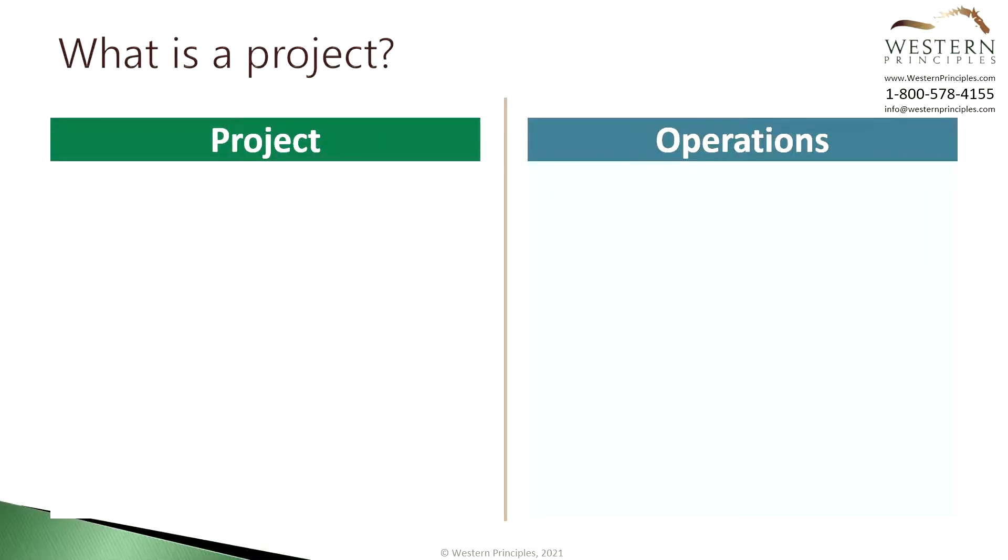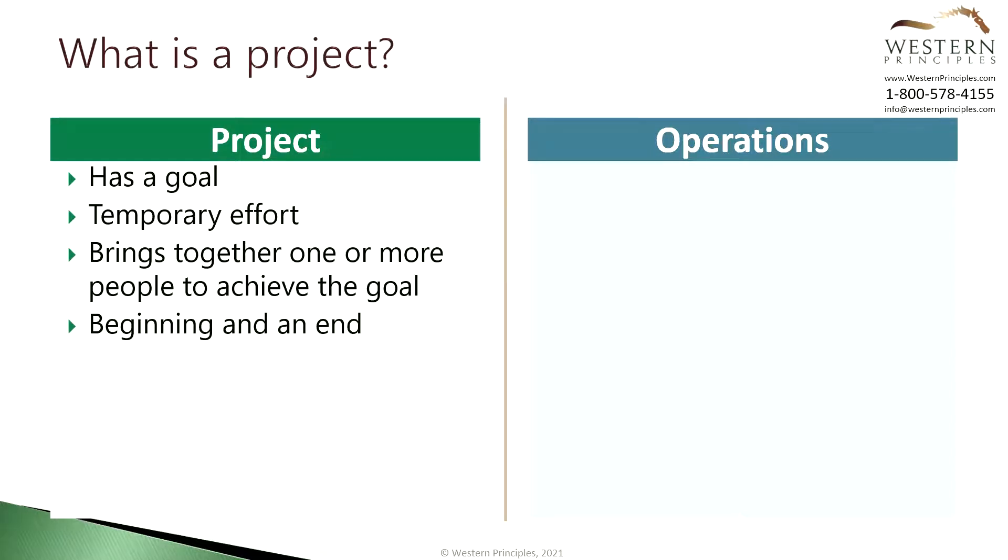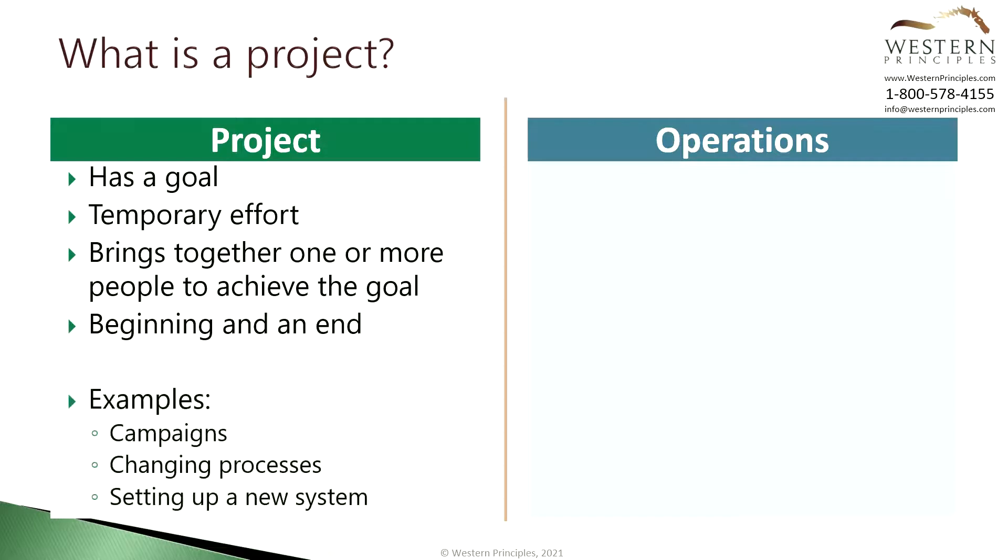What is a project and how is it different from operations? A project has a goal, an outcome which you're trying to achieve. It is a temporary effort, one which lasts from a few days to weeks or months or even more. A project may be done by an individual or may bring together people from across an organization or multiple organizations to achieve a goal. Finally, a project has a beginning and an end. Examples of projects may include campaigns, changing business processes or setting up a new system.